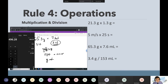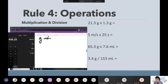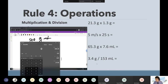Let's finish it off with the last one — the last one is a division. So 3.4 divided by 153. When I divide, I get a bunch of numbers that repeat — so that's way too many sig figs.